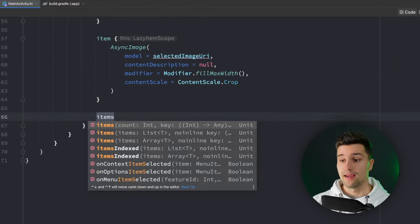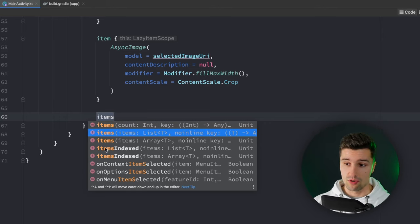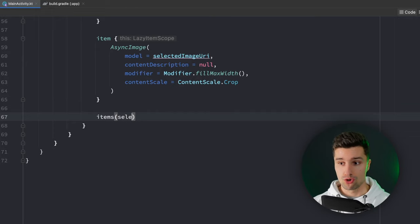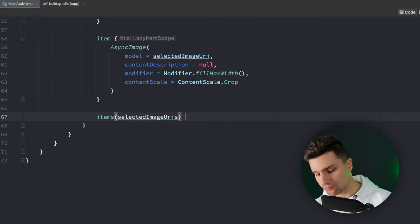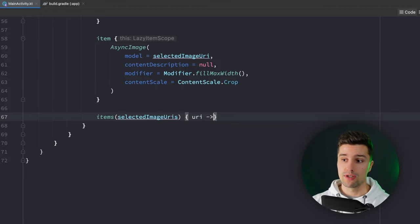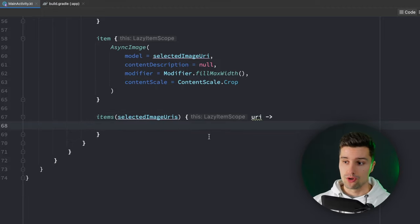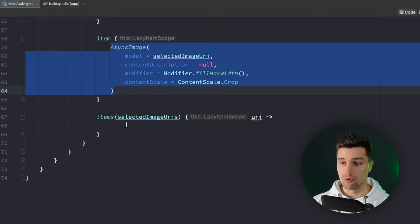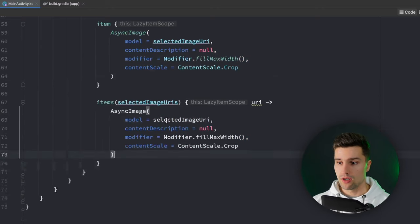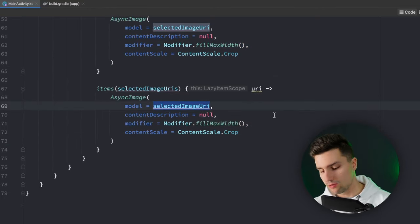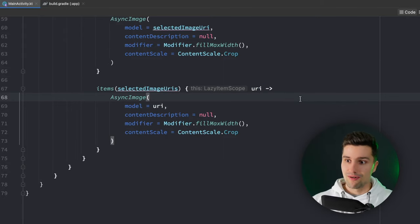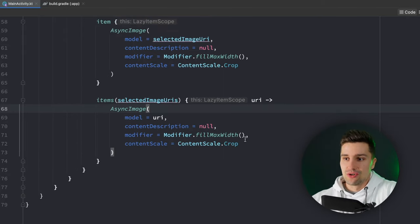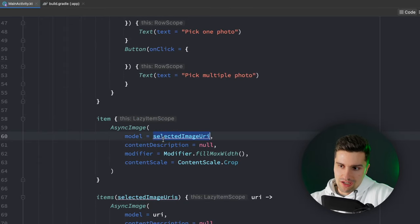We want to have another block here which is items. We want to import this items block that lets us assign a list of items. We want to do that for all of our selected image URIs so for every single URI we selected we then want to have one async image composable which we can copy here, paste it right here, set the model equal to URI and we already built our whole UI here.